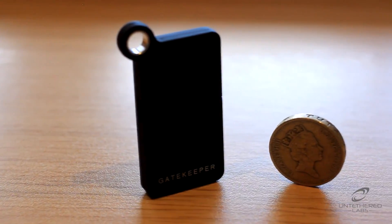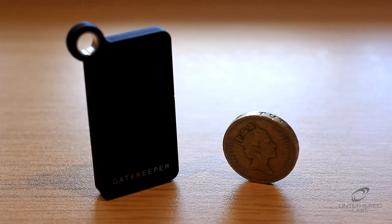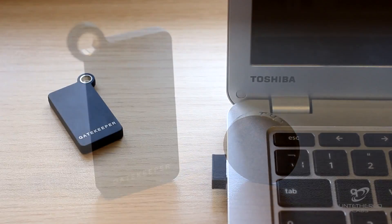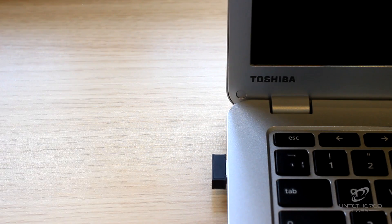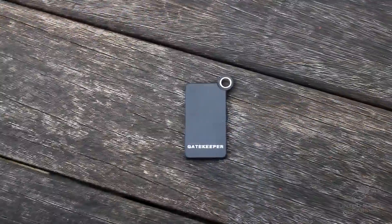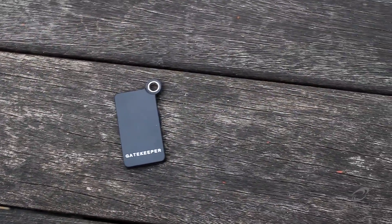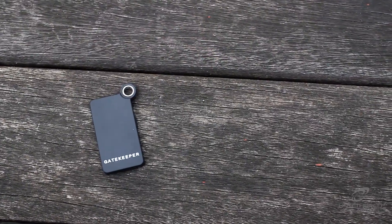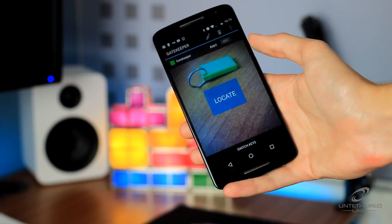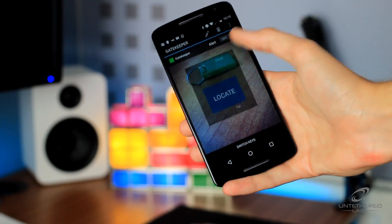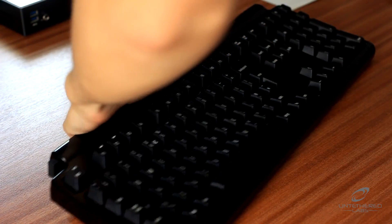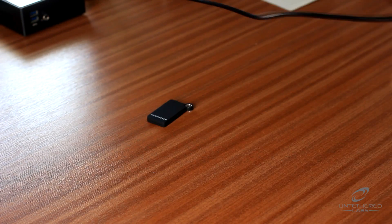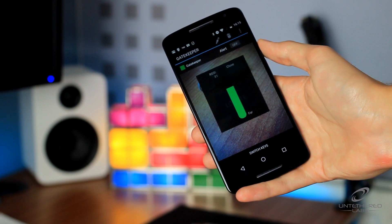But what happens if you lose your Gatekeeper? Thankfully, the Gatekeeper also functions as a Bluetooth tracker, so you can find it and your keys with the Gatekeeper app on your phone. This works while you're within 30 feet of Gatekeeper, providing it's not connected to your computer. When located, Gatekeeper will chime and the app will give you an idea of how far away the key fob is.